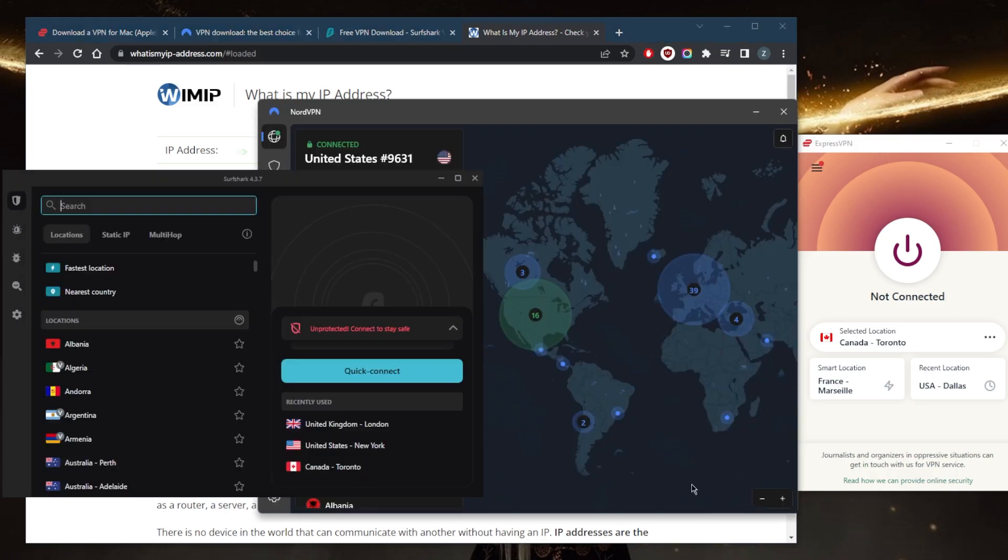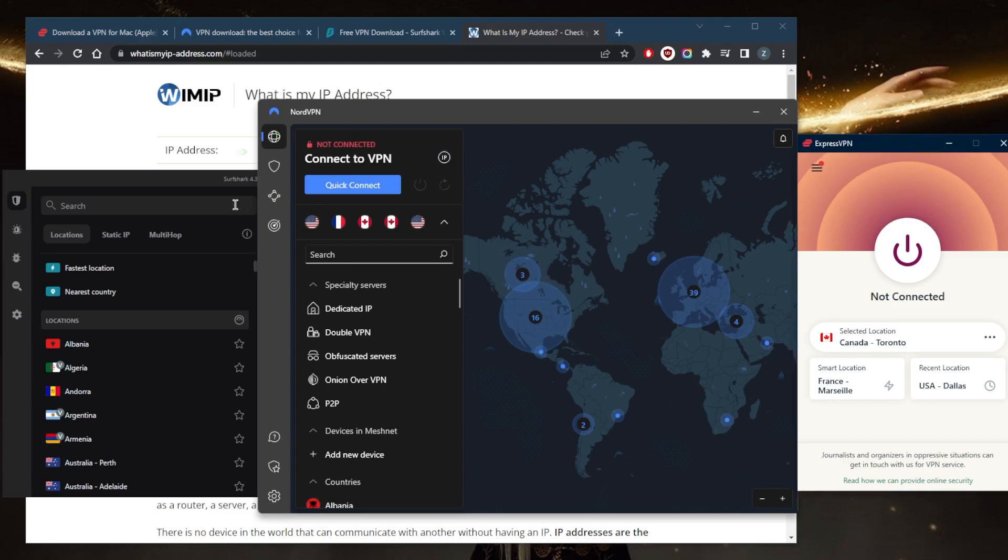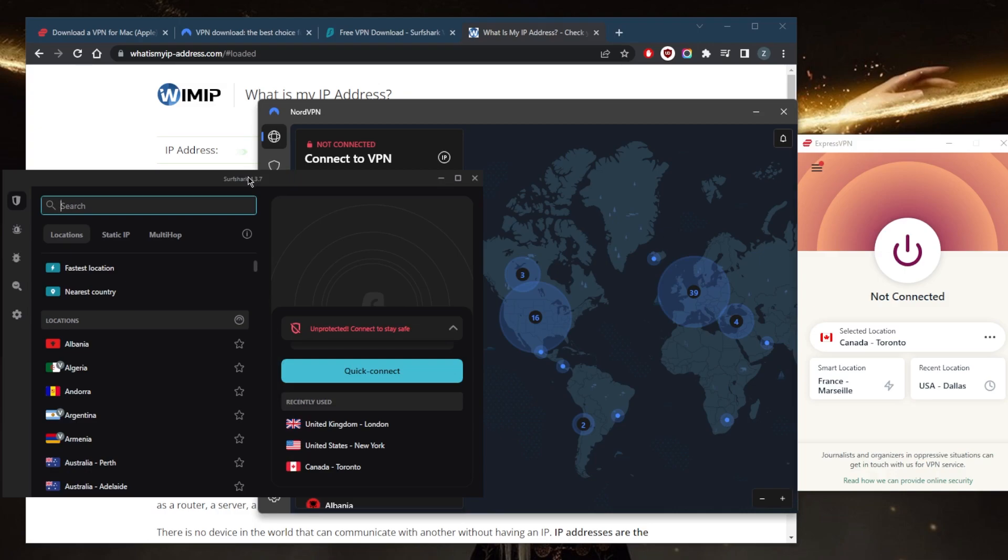Once you're done, you can either keep it on to keep your data and traffic completely anonymous and encrypted, or you can pause it or turn it off. You can use any of these VPNs to unblock all kinds of streaming services, torrent safely, or simply bypass geo-restrictions or secure your traffic and keep your data encrypted and anonymous.